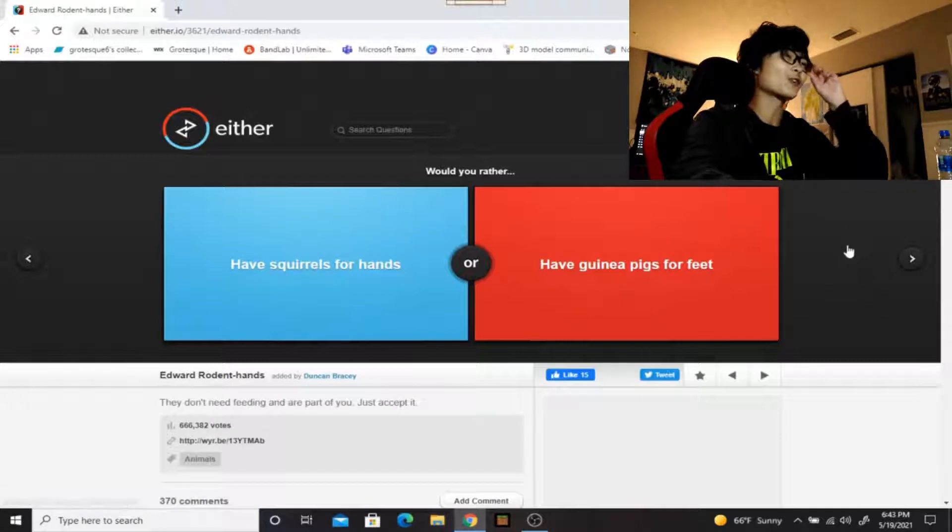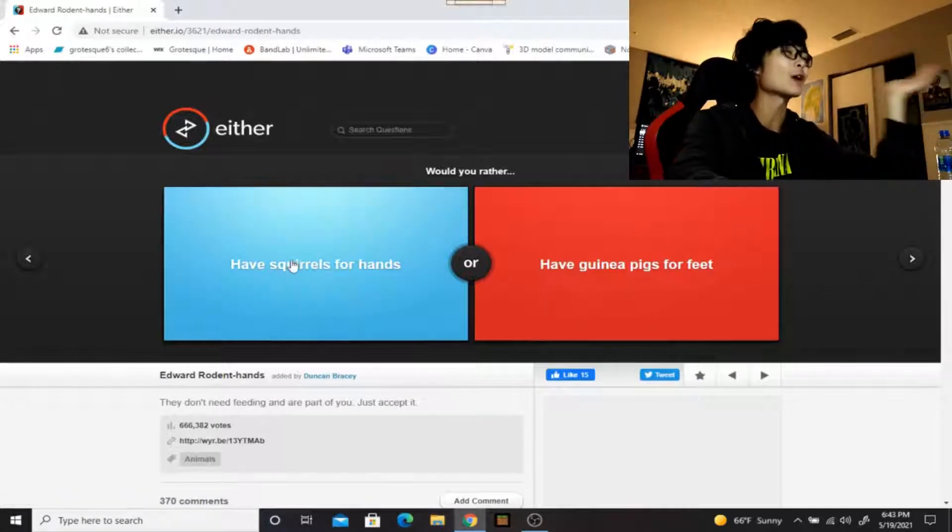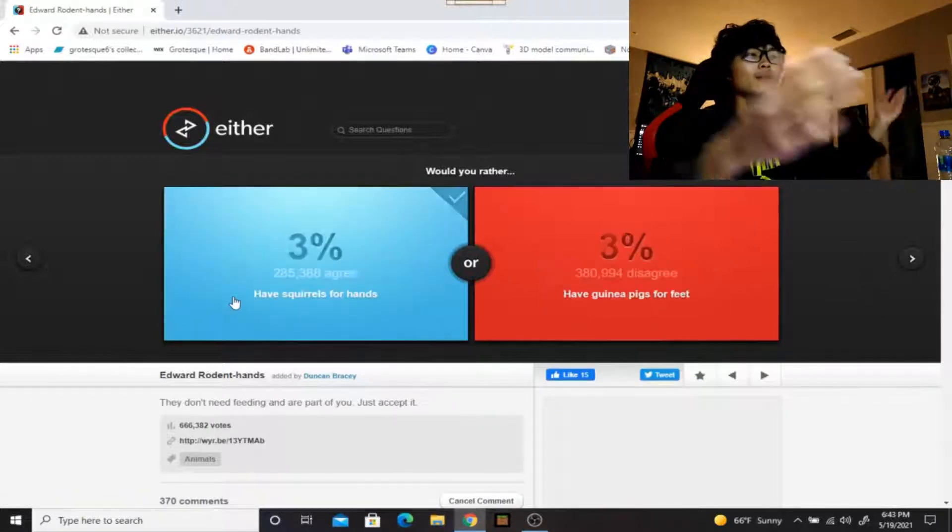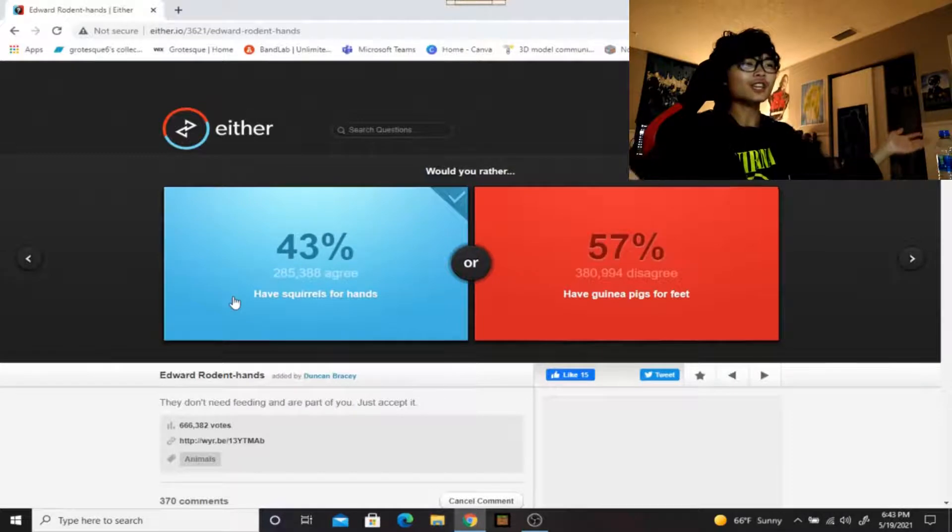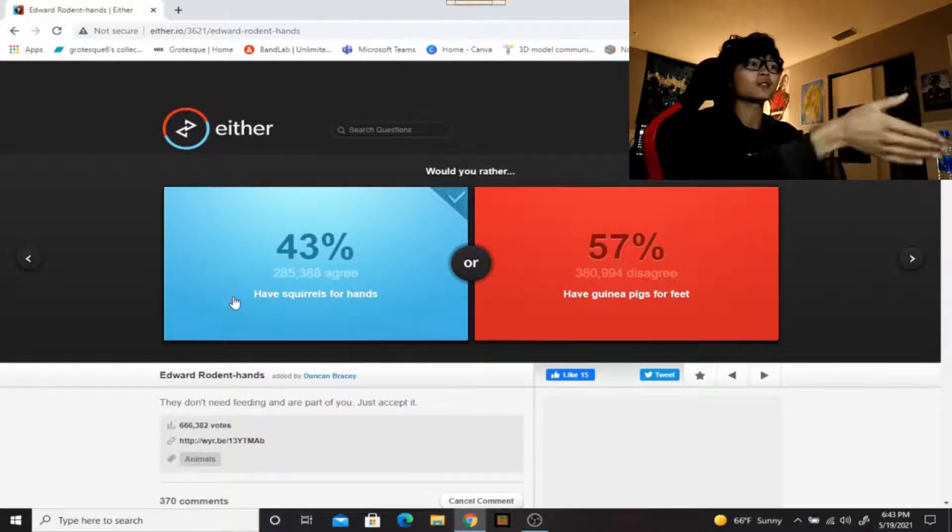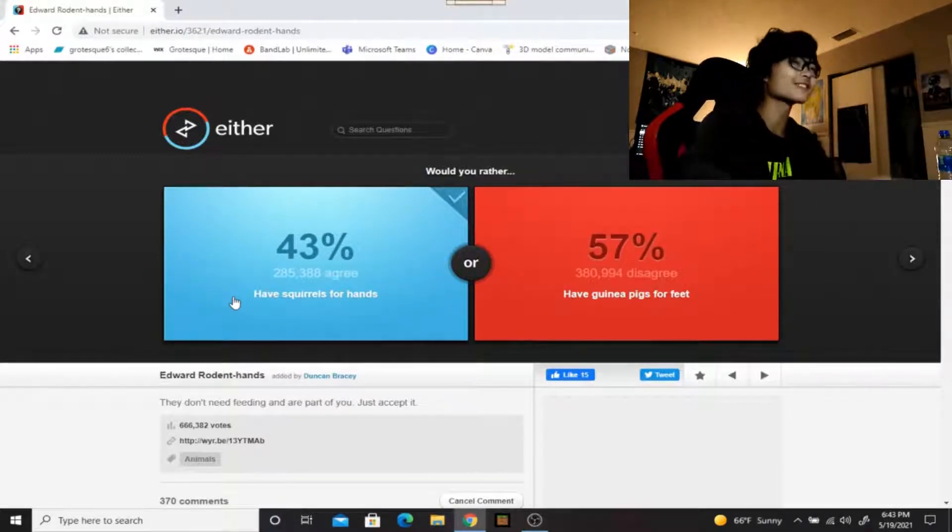Would you rather have squirrels for hands or have guinea pigs for feet? I'd rather have squirrels for hands because when you're shaking somebody's hand, they're always like, if you got soft hands they're gonna comment on it. And if you got squirrel hands, man, be a nice soft and furry handshake.